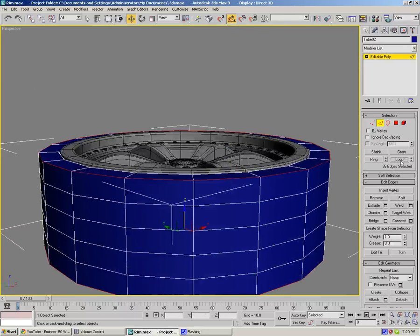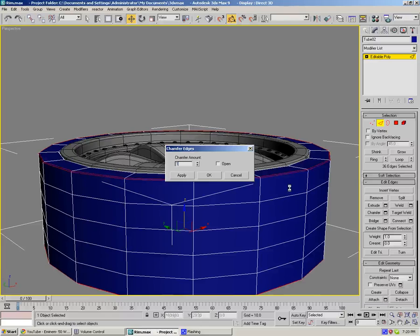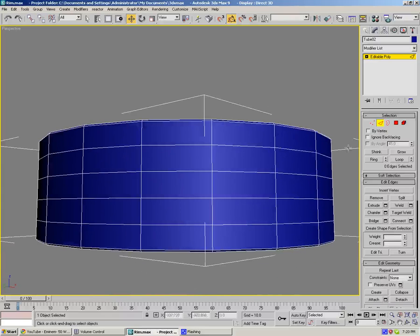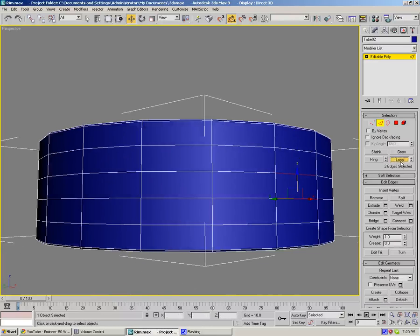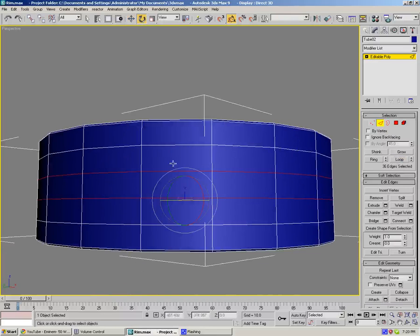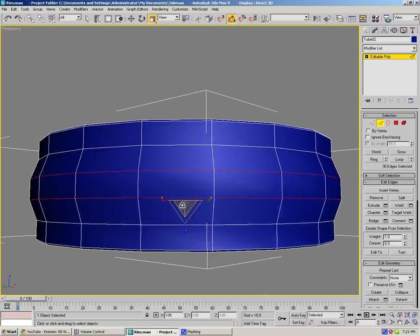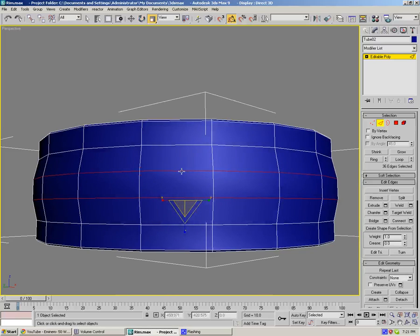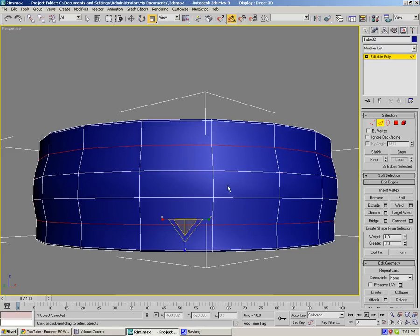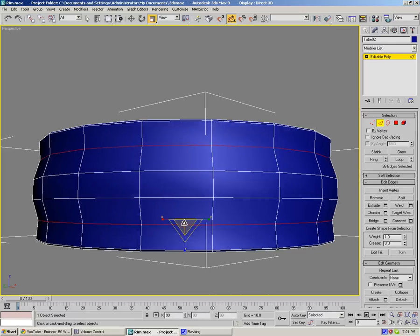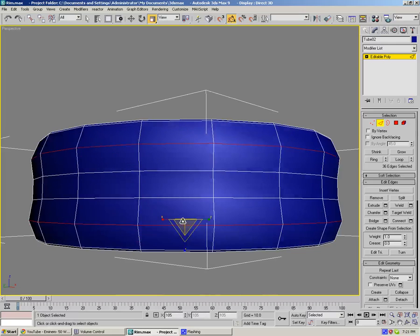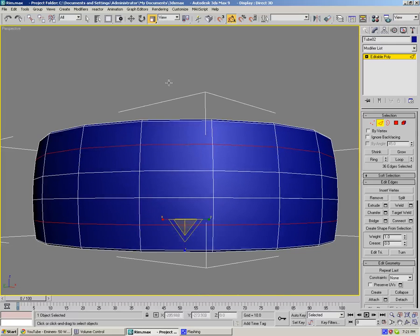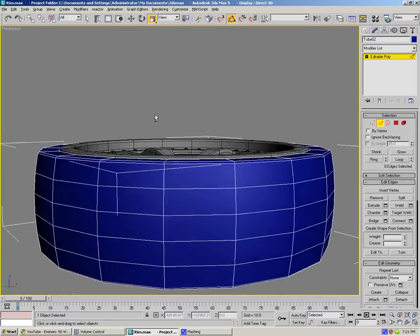What we want to do now actually is select 2 of these lines, loop them, and scale them out. As you know, tire is a little bit rounded, so something like that. Select this, loop, and do the same thing here. There we go.